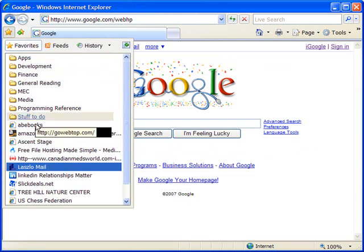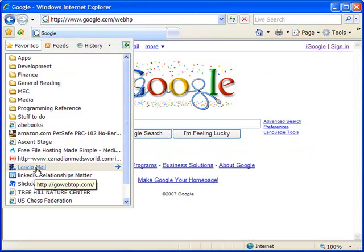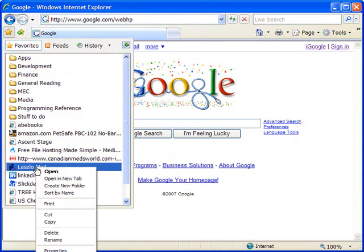And from here, I'm going to go directly to the favorite that I had chosen. I'm going to right click on it. And this will bring up the same context menu, and I will choose Properties.